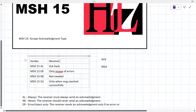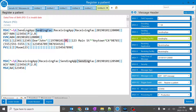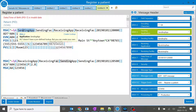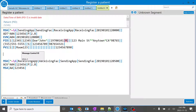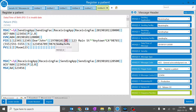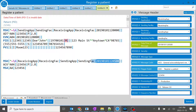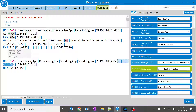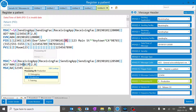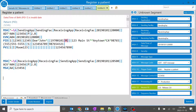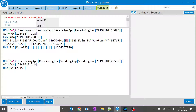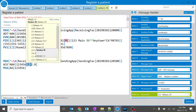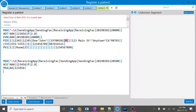In the acknowledgement MSH, the sending application and sending facility are reversed compared to the original message, because the receiver is now sending back to the sender. This is a very important point for certification or interview questions. The receiving and sending facilities swap. The timestamp will be similar, and it will show the same message type — for example ADT A04 in the original maps to acknowledgement A04. The control ID, processing ID, and HL7 version remain the same.